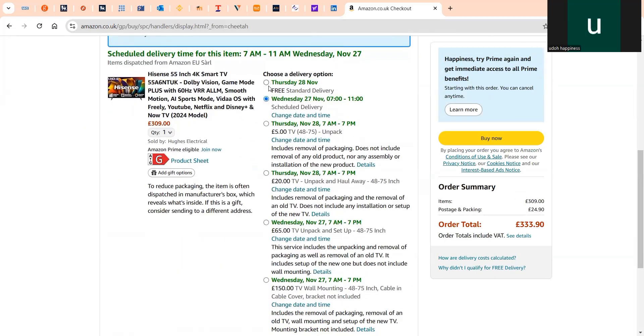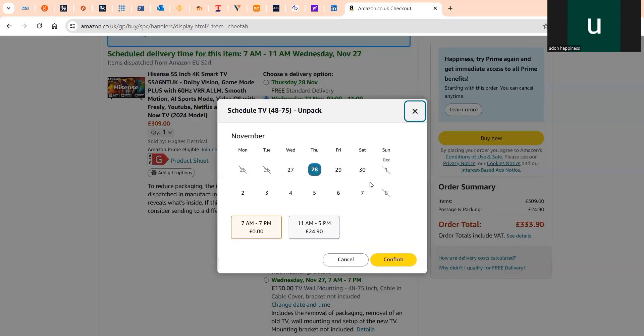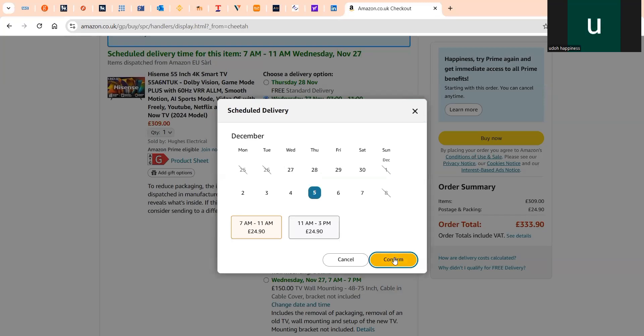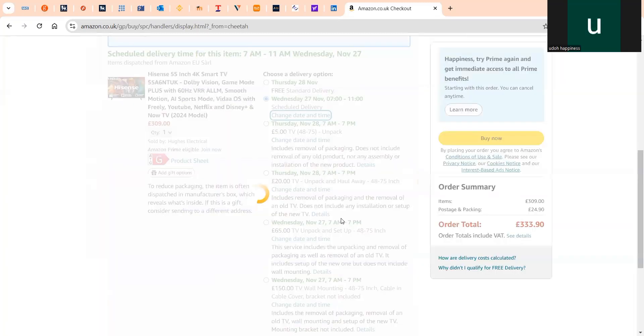Pick any date that has 'change date and time' on it. Select the best date for your Amazon delivery, then click on Confirm when you are satisfied with the date.